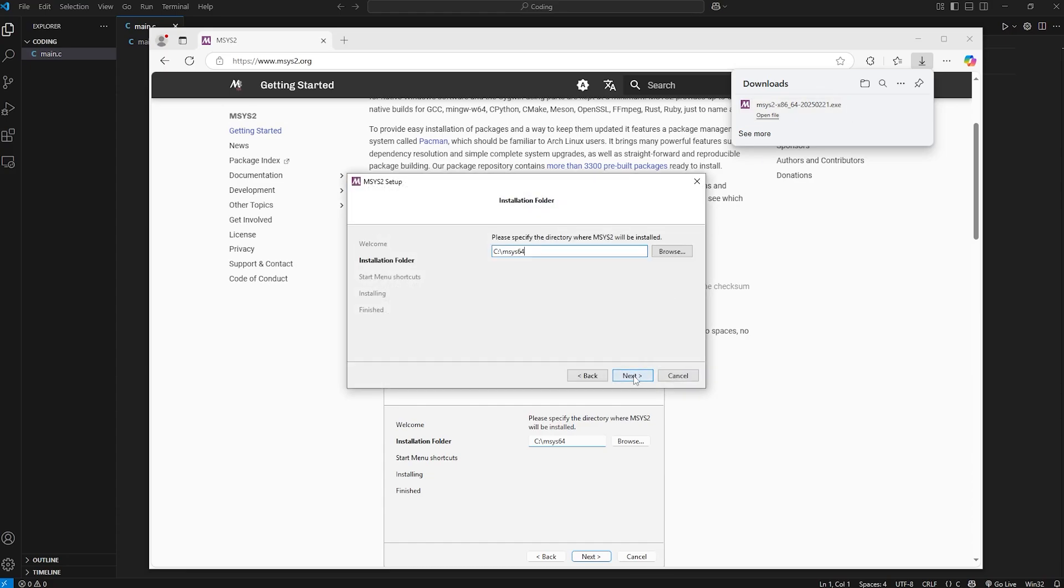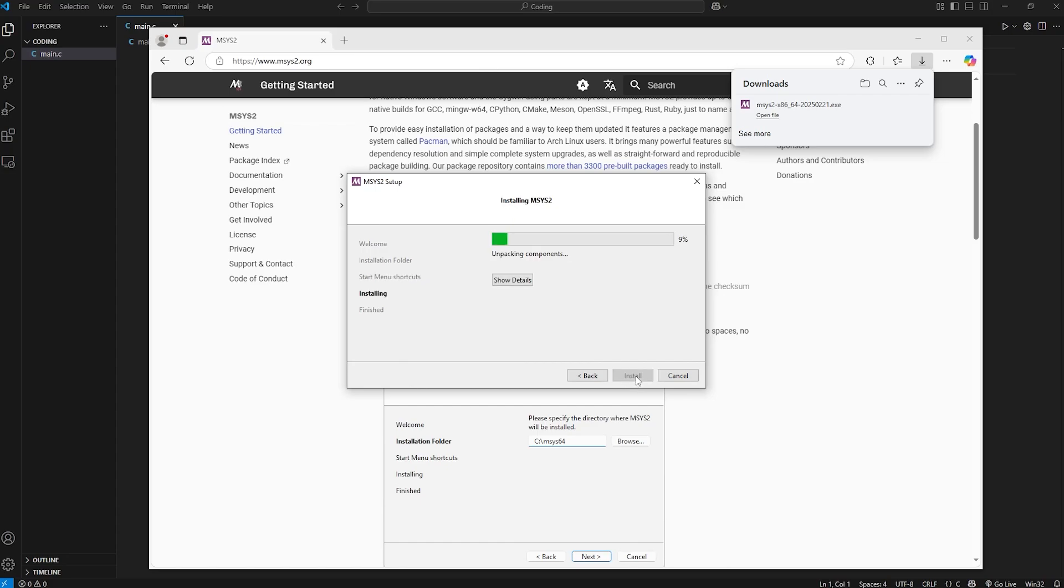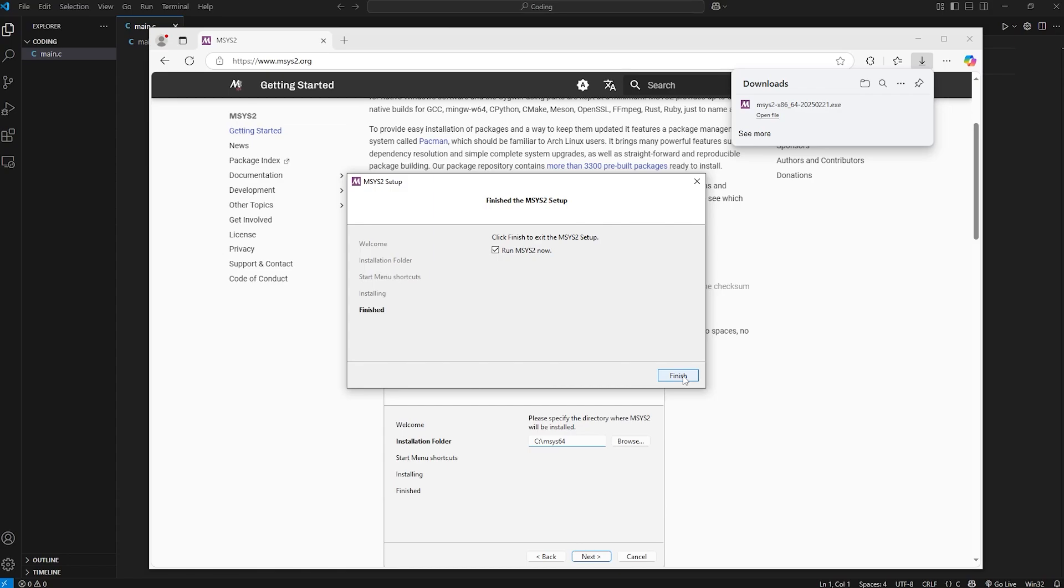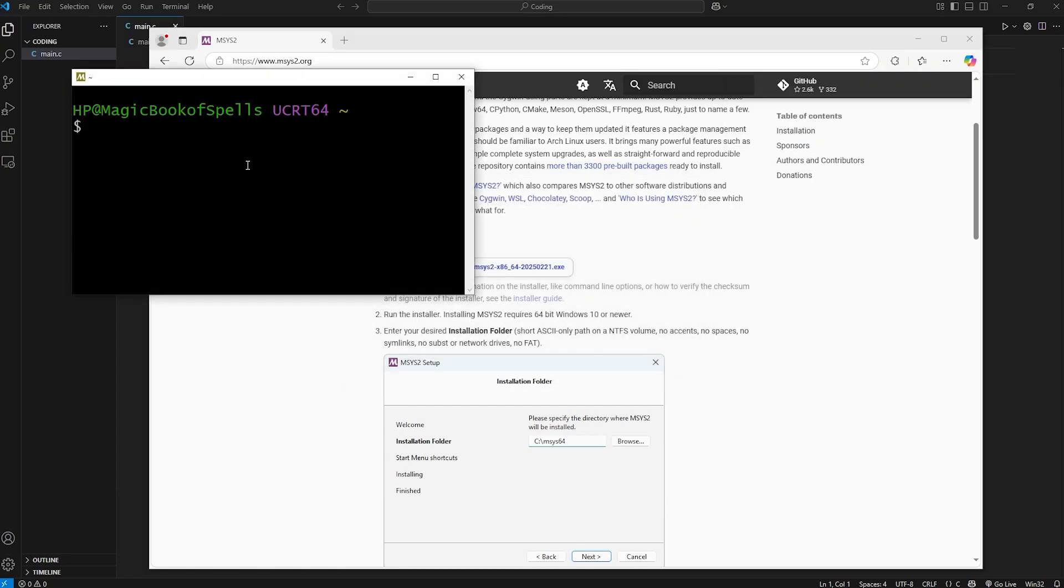Click next. Select a destination folder. I'll keep it as is within my C drive. Next. You can create a start menu shortcut. I'll just press next. And we are installing. We'll run msys2 now. Keep this box checked. And finish. We'll use this piece of software, msys2, to download the C compiler. Here's how.